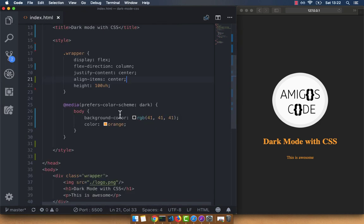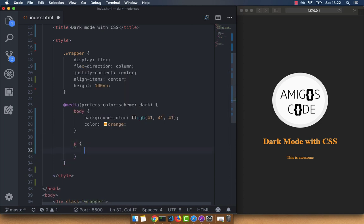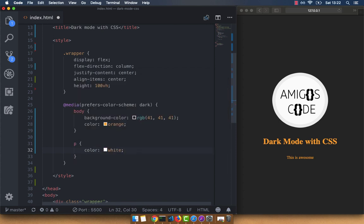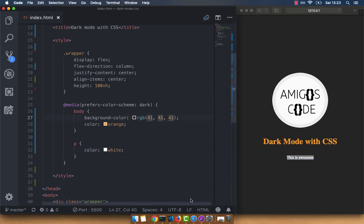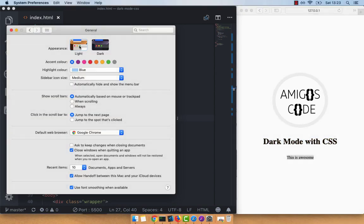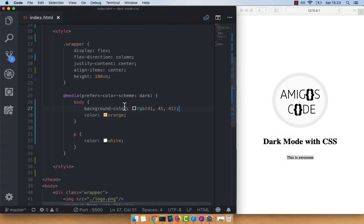You could also target specific tags. In my case, let's say that the P tag — I want every P tag to have a color of white. Save that, and you can see that this P tag right here is white. And if I switch back to light theme, you can see that everything is black. So this is one way of doing it.